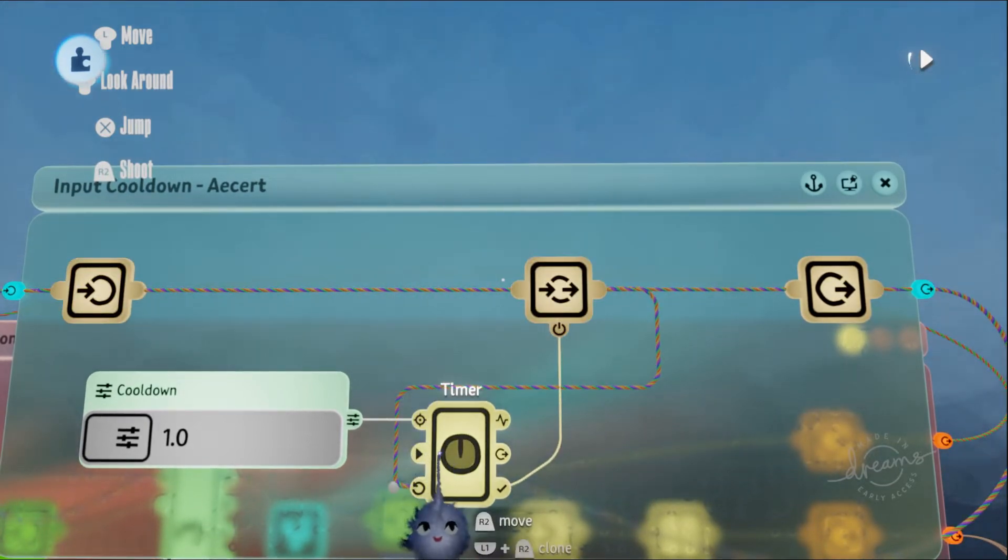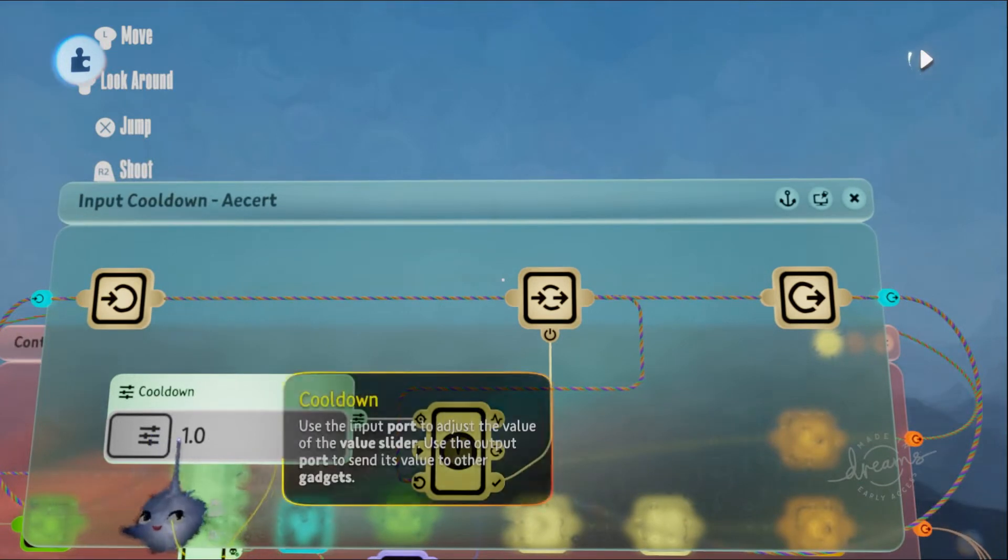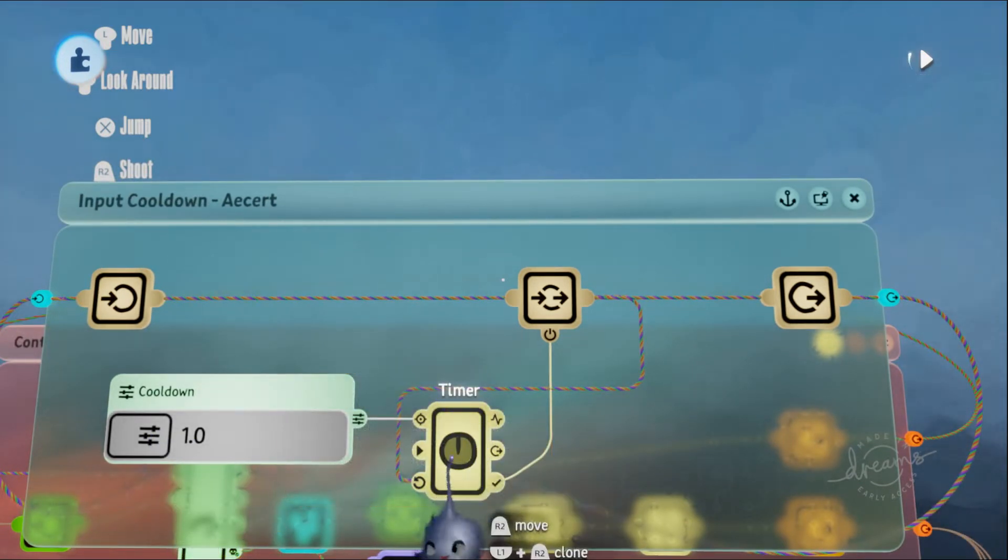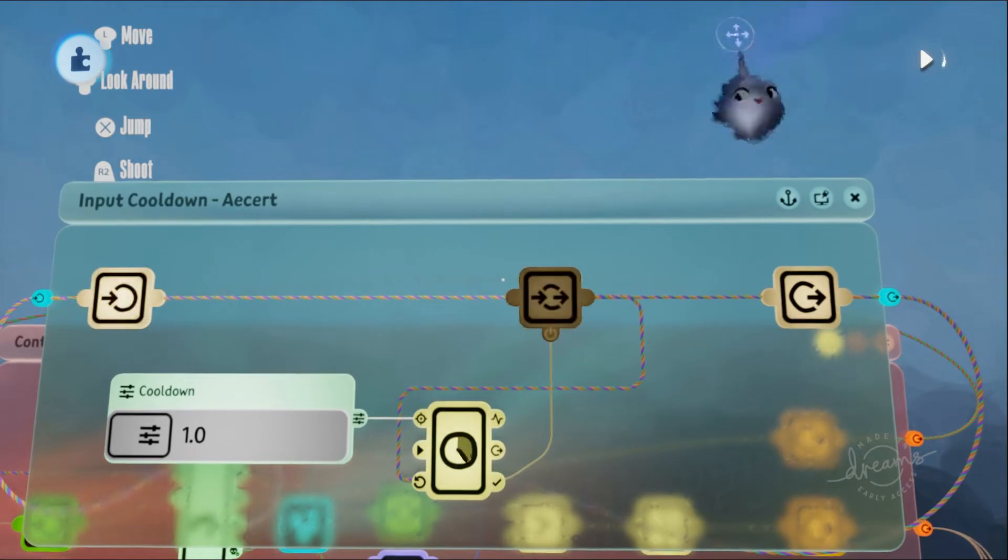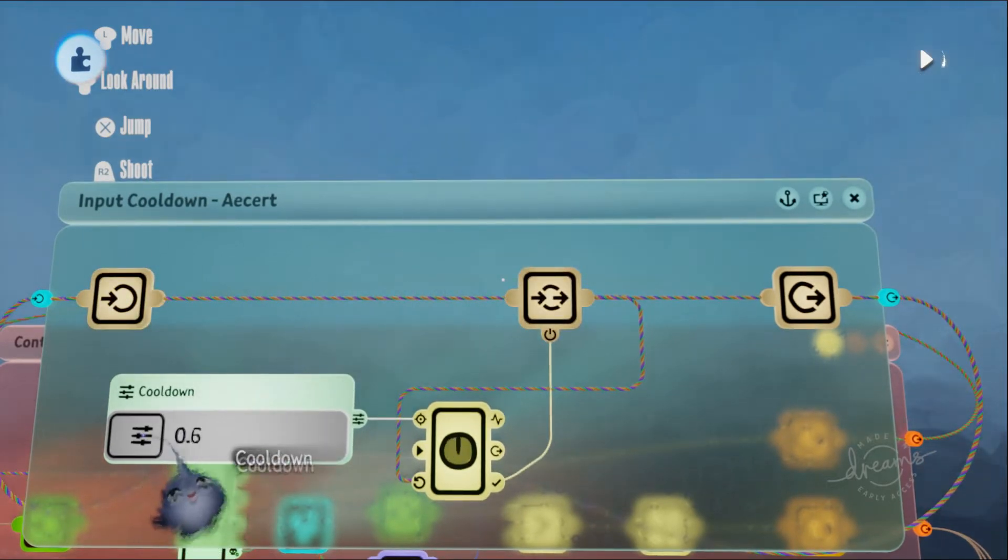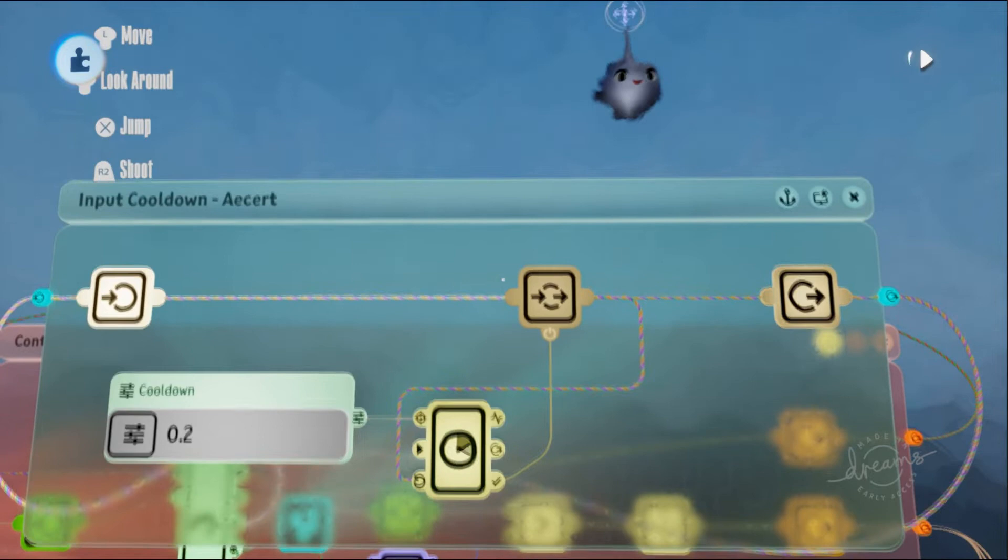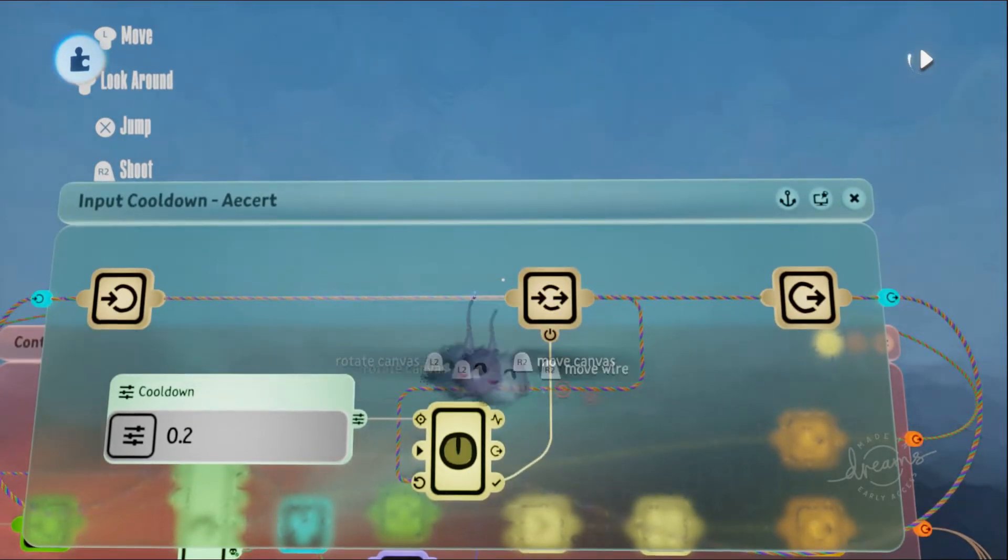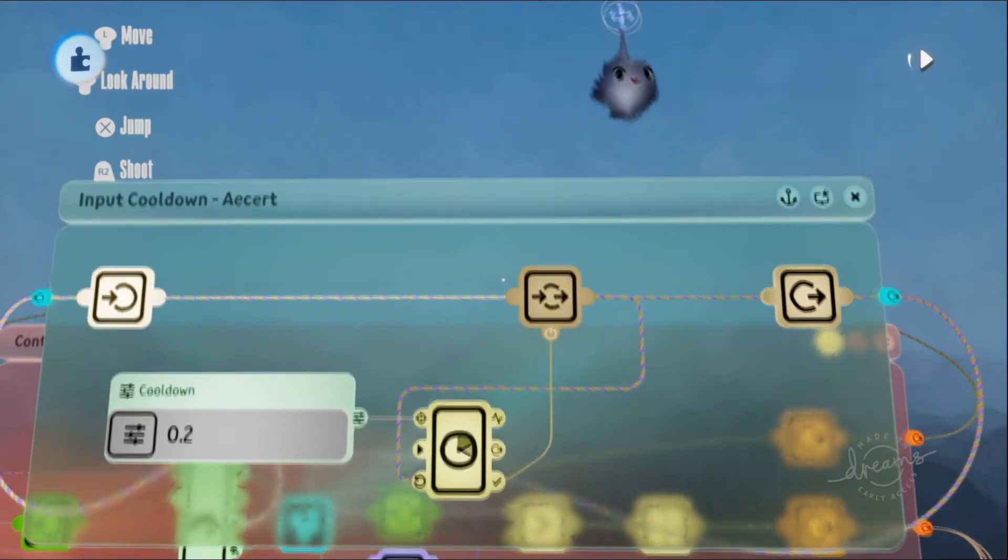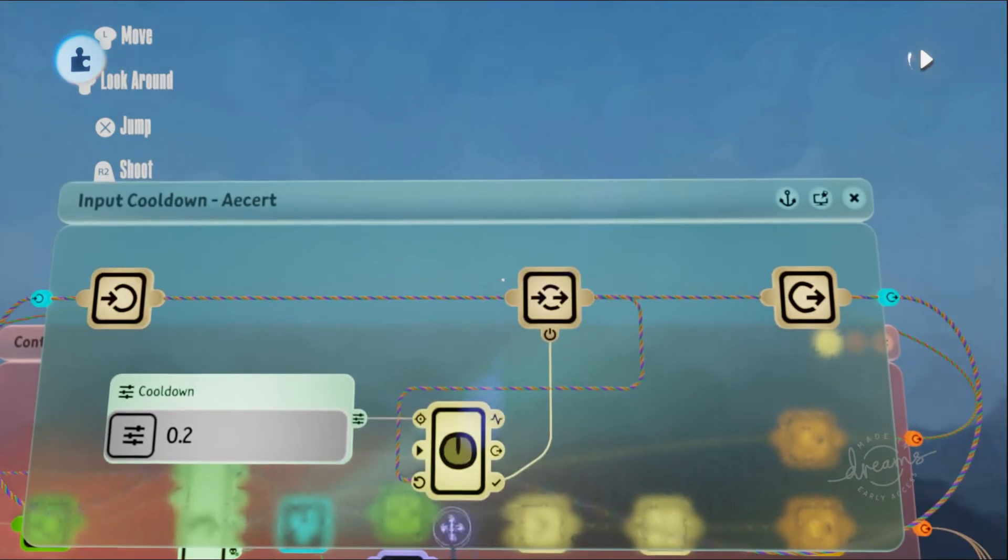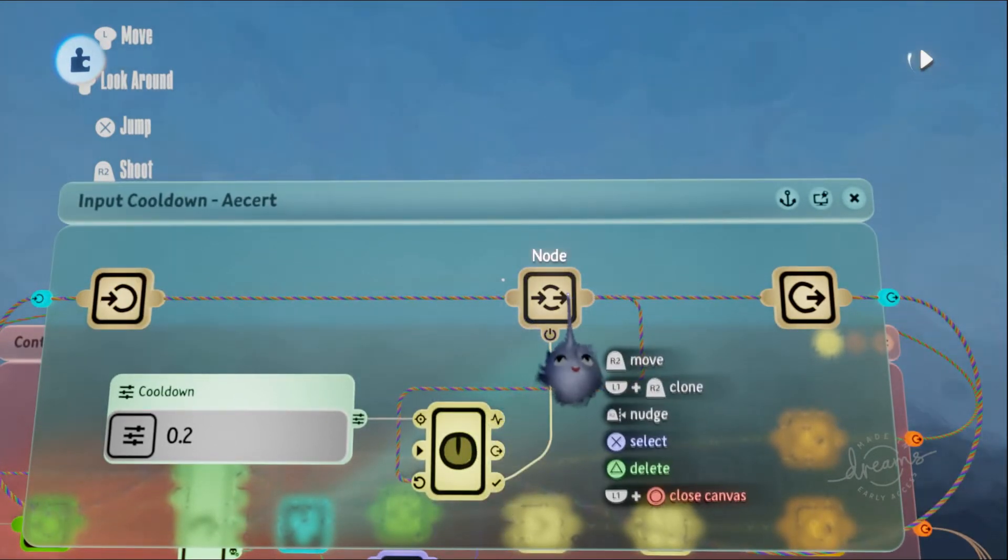This slider is inputting the target time for this timer, aka the cooldown. So if we lower this cooldown to, let's say, 0.2, we can shoot every 0.2 seconds.